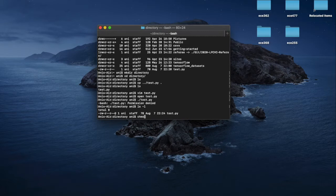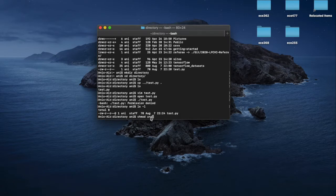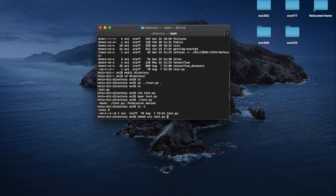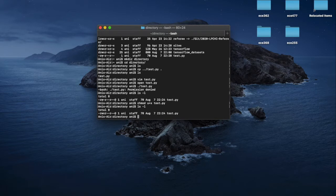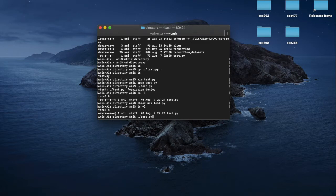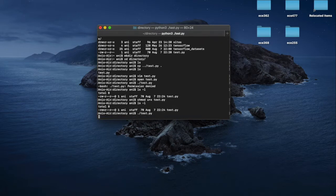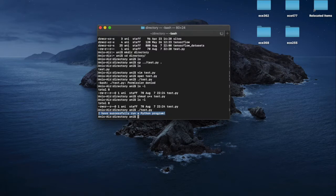So we need to change the permissions by typing in chmod. This changes the permissions for a specific file. And we want to change it on the user and we want to add execute. So now if we print the permissions, we can see that I am able to execute the file. You can use the up key to navigate through your history to run the command again. And we have run our program. How nice.